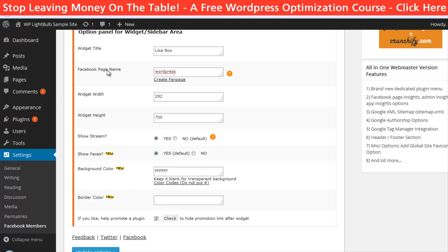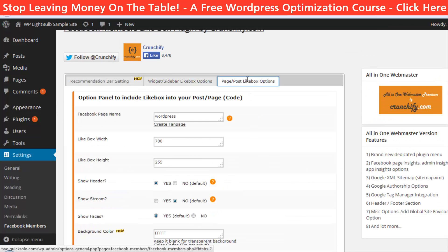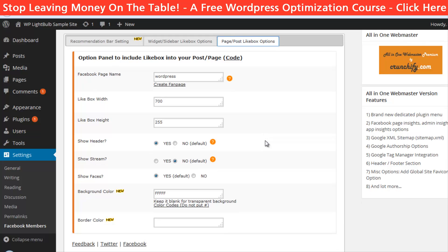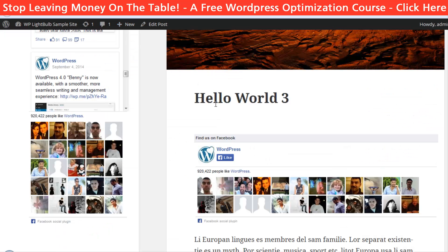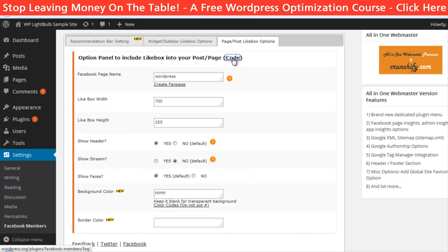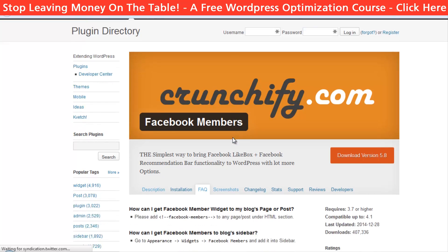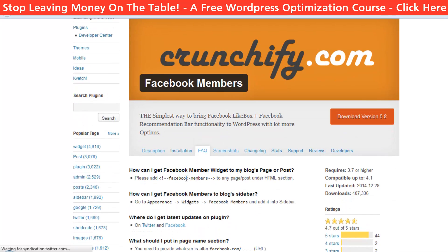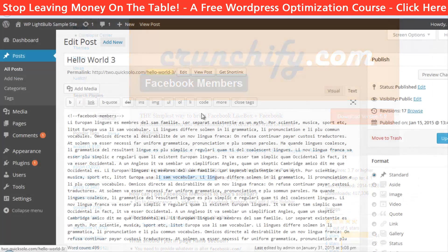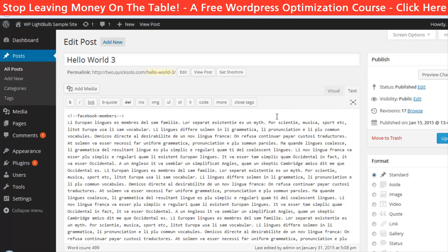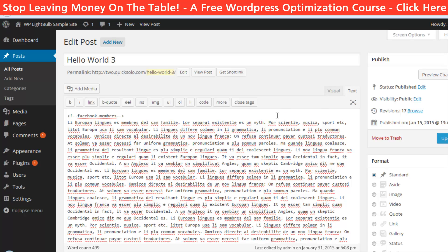Customization of the like box for posts or pages is pretty much the same. The only thing that's different is that you can choose to show the header which says 'Find us on Facebook.' Then click here to find the code which you should paste into the pages or posts — and an important thing when pasting is that you have to be in text mode, otherwise it won't work.